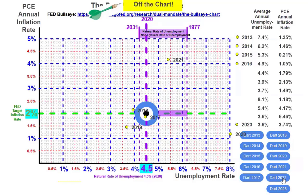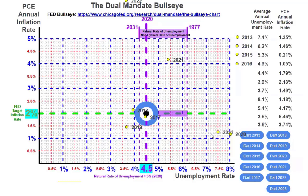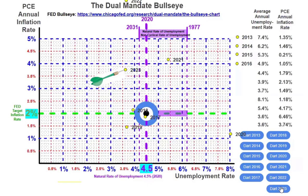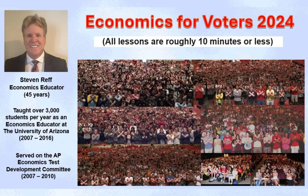By 2023, the unemployment rate was 3.6% again and inflation had come down to 3.75%. After throwing the dart, comparing the years Trump was president to when the Biden-Harris administration was in office, Trump's administration did far better at keeping us close to this dual mandate presented by Congress in 1977 — other than that anomaly year of 2020.